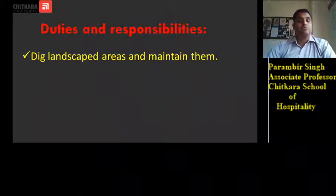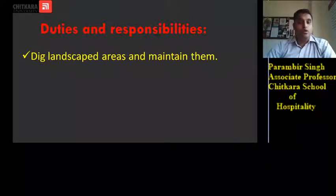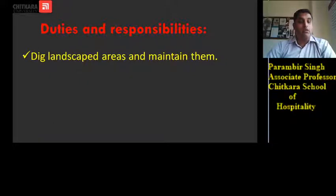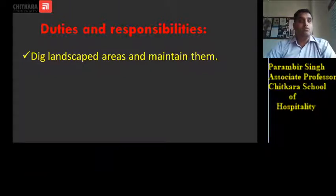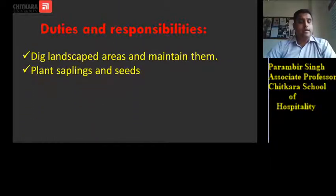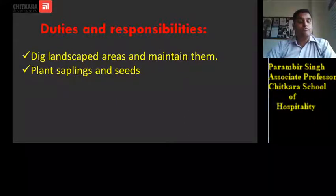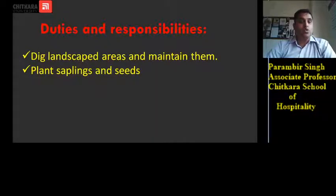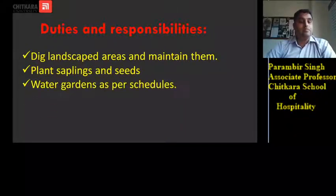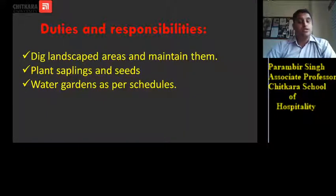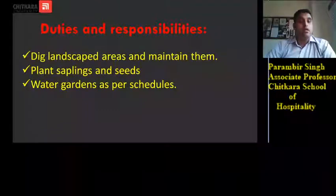Duties and responsibilities of gardener: he is responsible for digging and maintaining landscape areas, planting new plants in the hotel when and where required, and maintaining the lawns. He plants saplings and seeds and maintains flower beds so that the beauty of the hotel is maintained. He waters gardens as per schedules set by the head gardener, ensuring plants are watered according to those schedules.